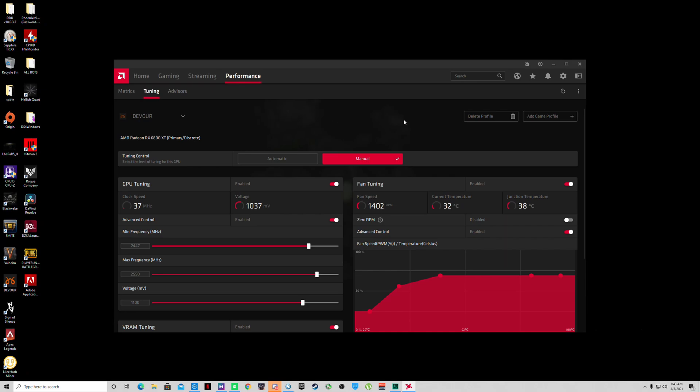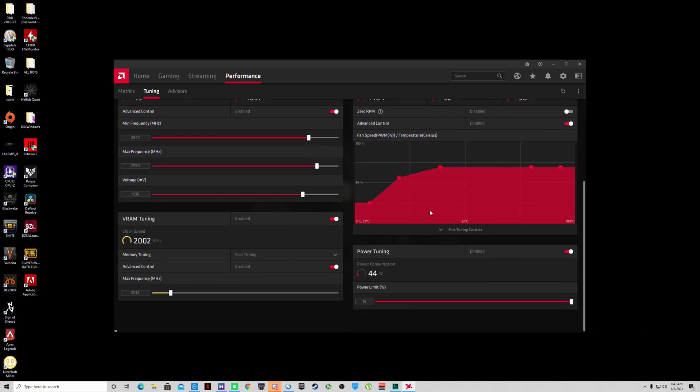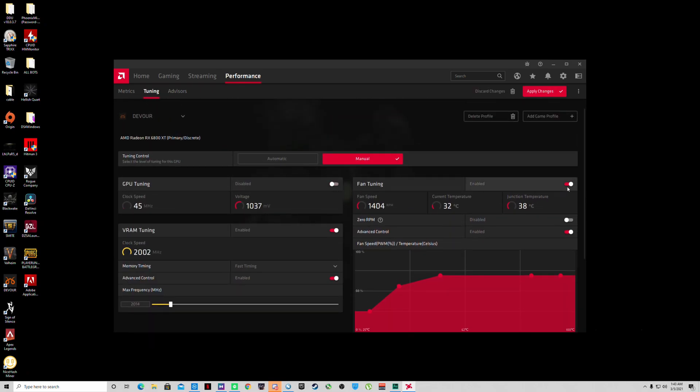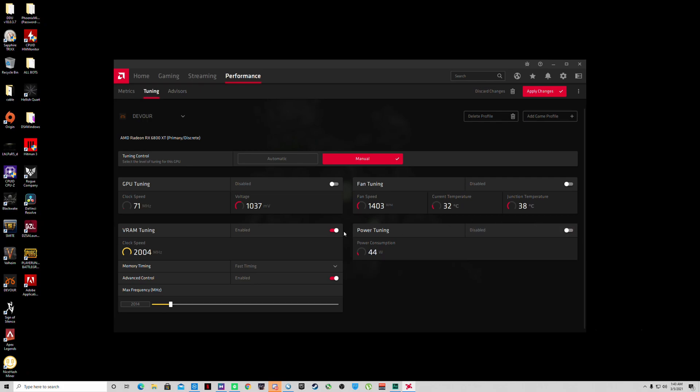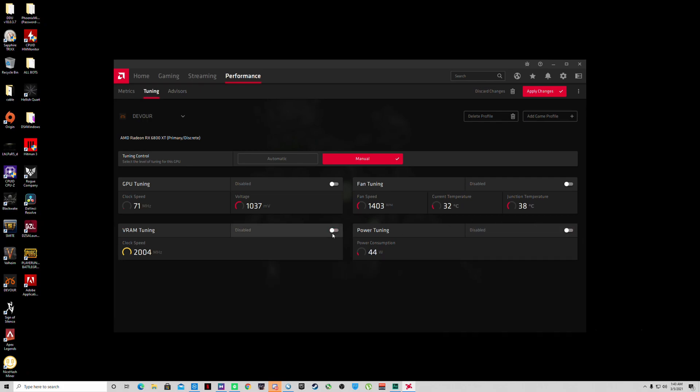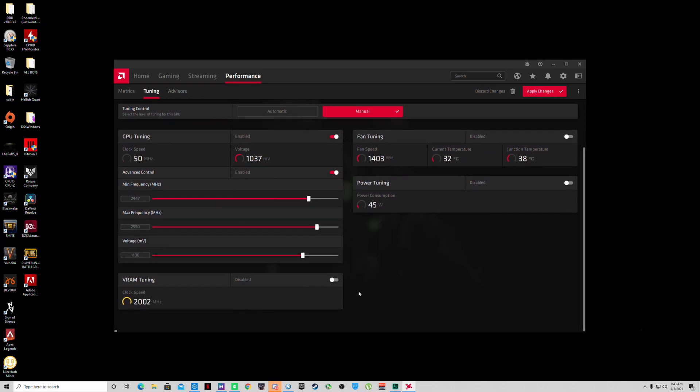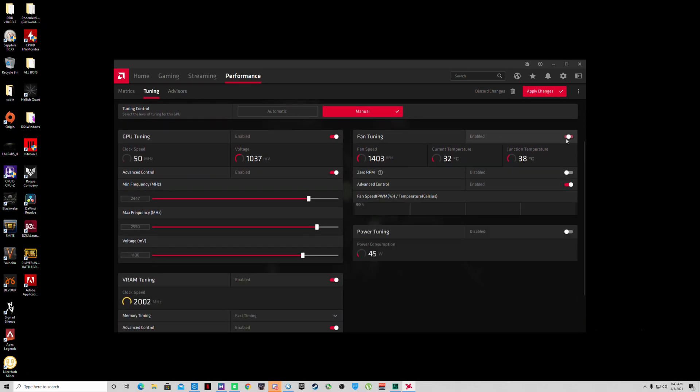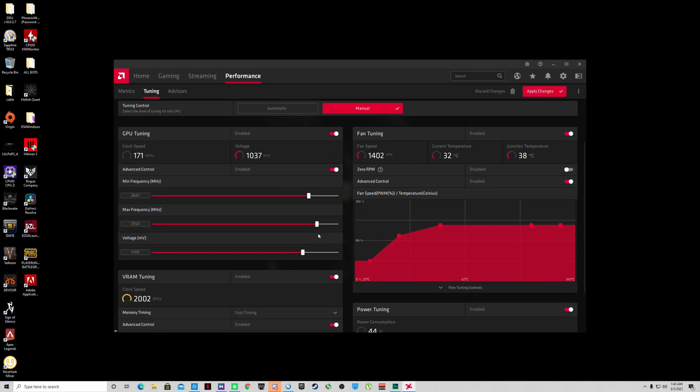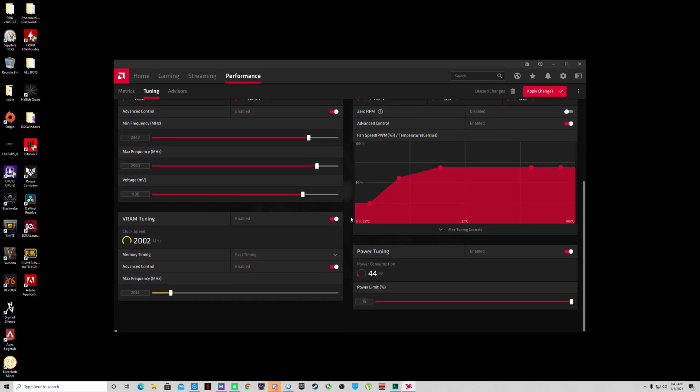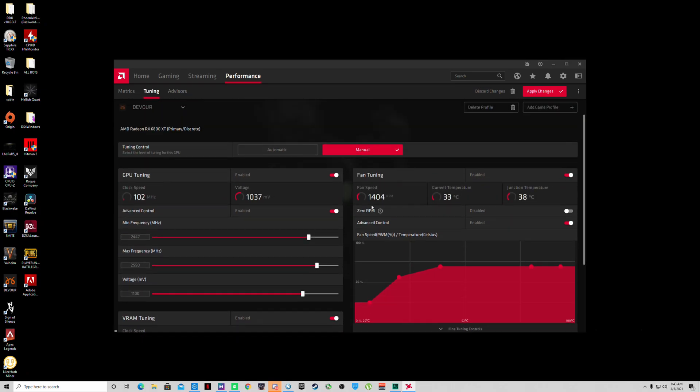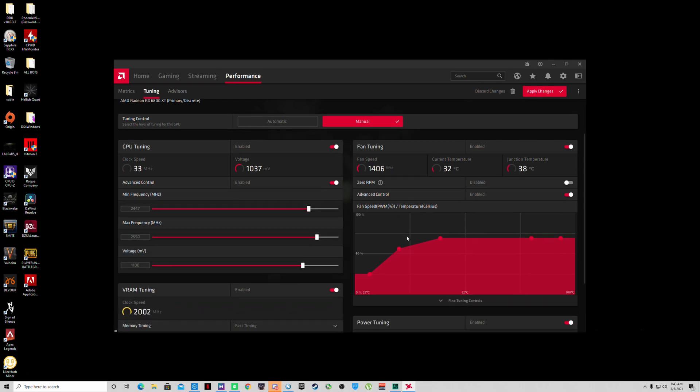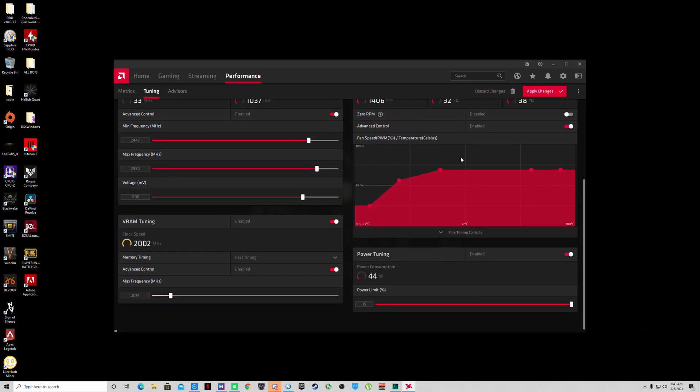When you do this, all these will be unchecked, so it'll look like this. You want to check each individual one and then you also want to check advanced control. You can keep zero RPM fan on if you like. I usually have a custom fan curve - my card stays pretty cool.